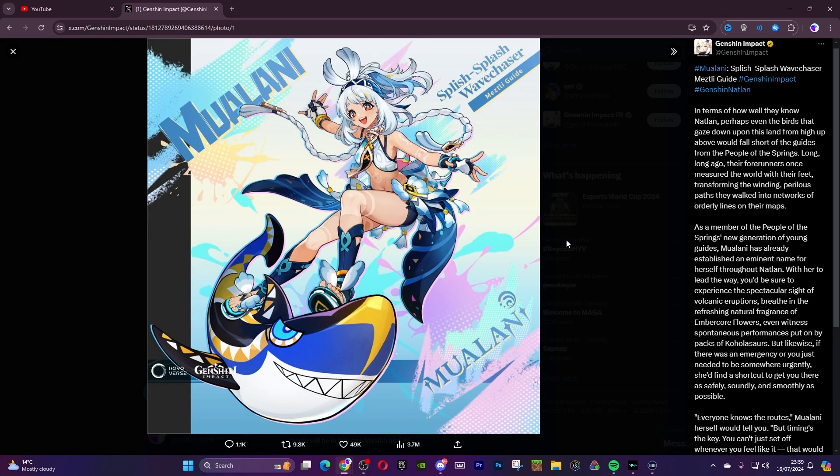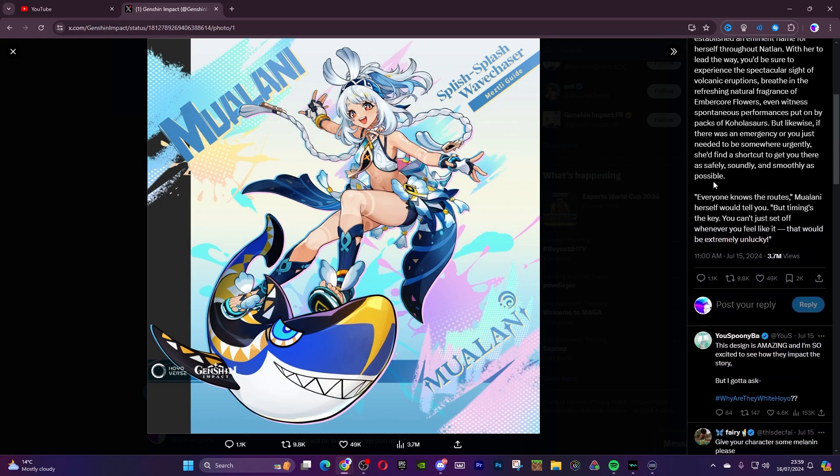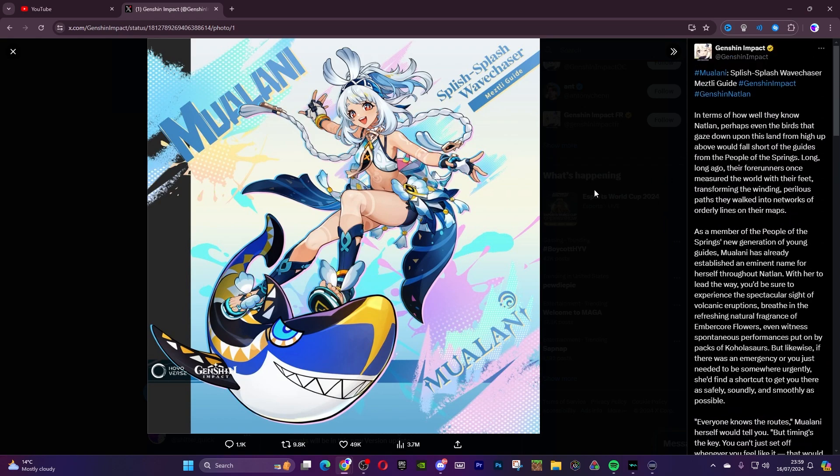So we have Mulani with her shark and she is a hydro catalyst. I love the way they've designed it. The splash art, the way they've made it look. It's so different. It's a really nice take, very vibrant, very creative, and it's wonderful. I love it.